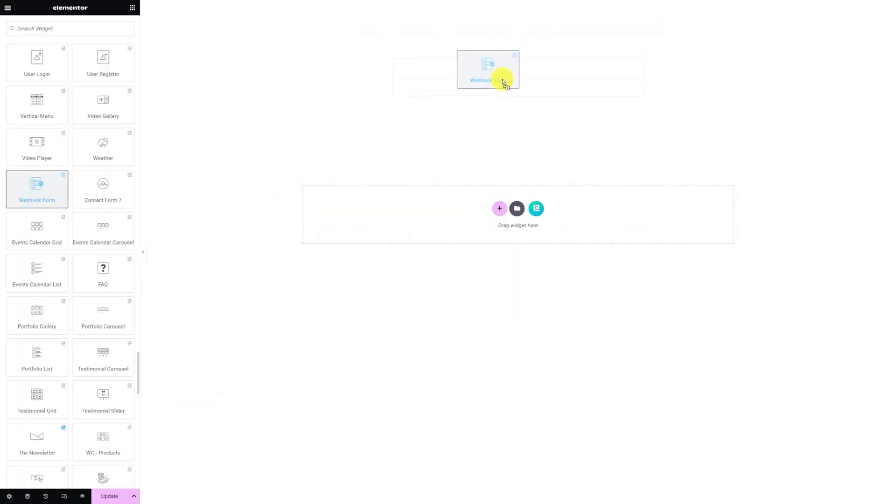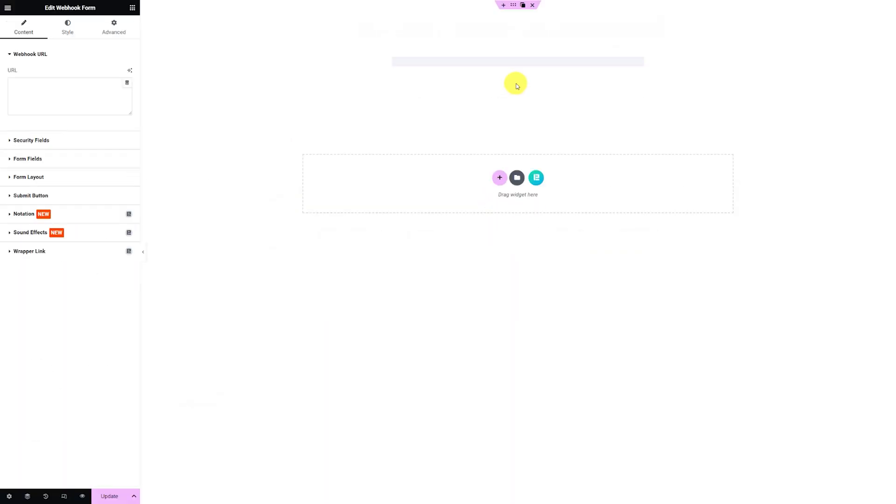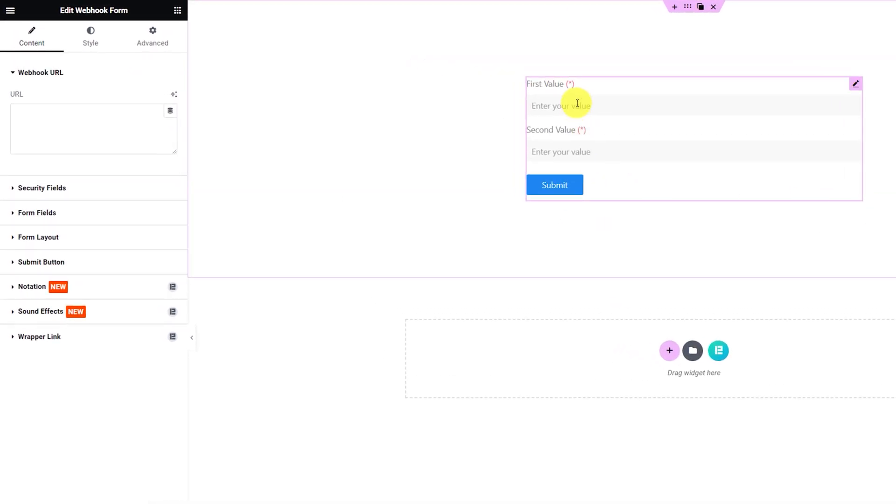First, let's drag and drop the widget inside the page. By default, the widget shows two input fields and a submit button.